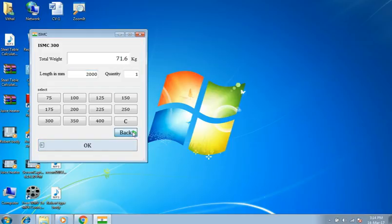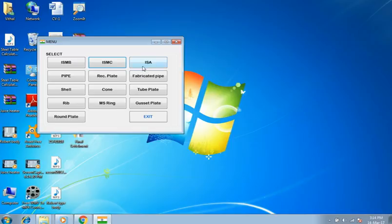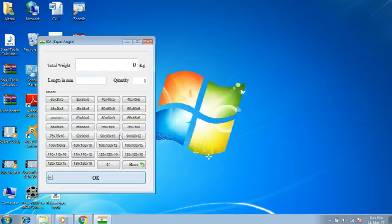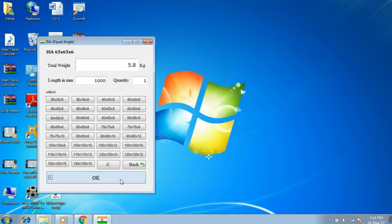Going to main menu. Select ISA. Select 65 x 65 x 6 millimeters thickness. Length 1 meter, quantity 1 number. Result is 5.8 kilograms.